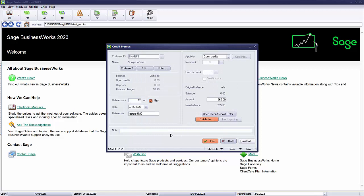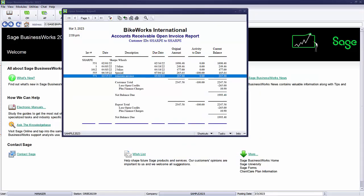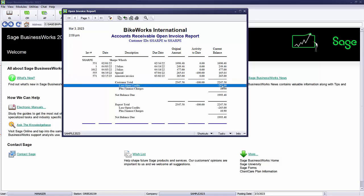And then we'll post. To verify our postings for our open invoice report, we can see the reinstatement of the invoice for the $265 and our customer has their open credit of the $265 back.